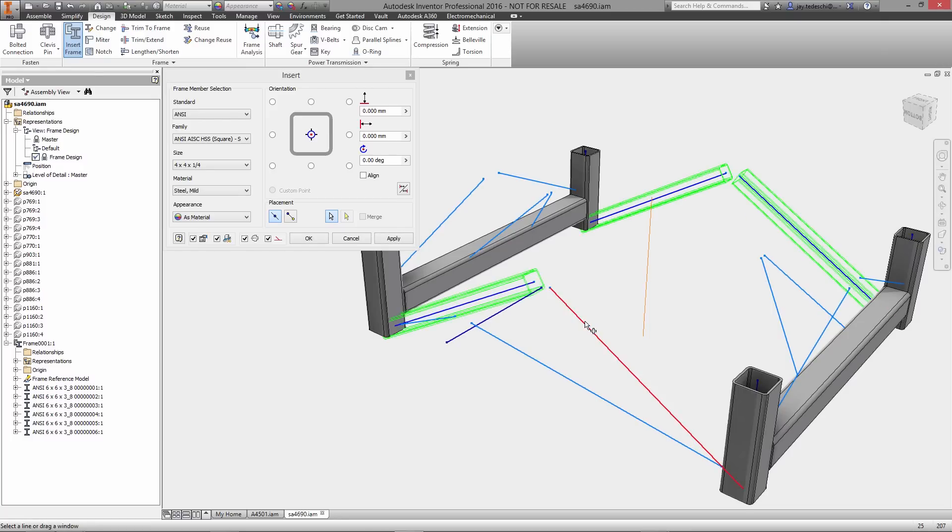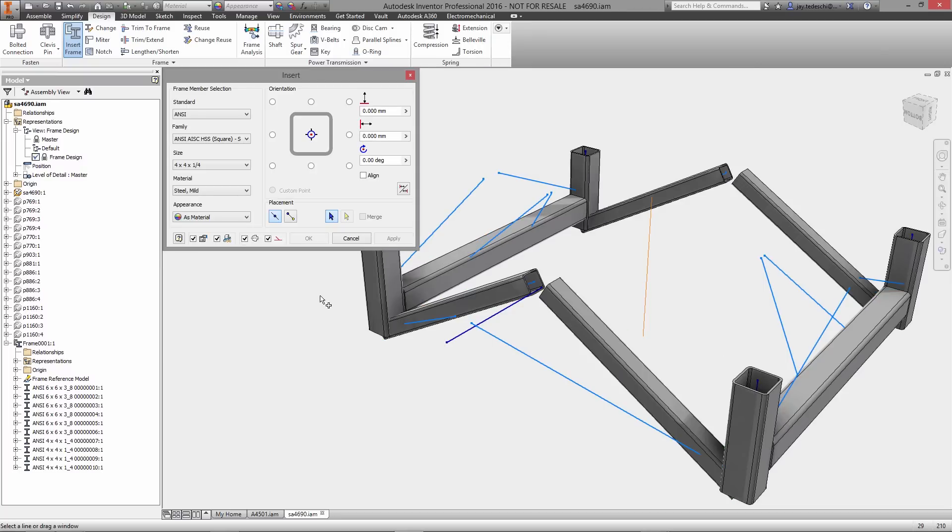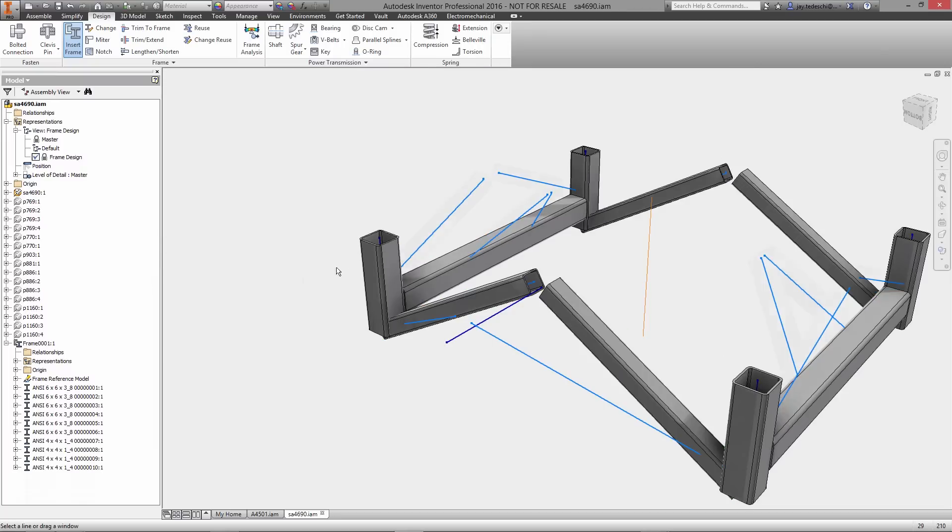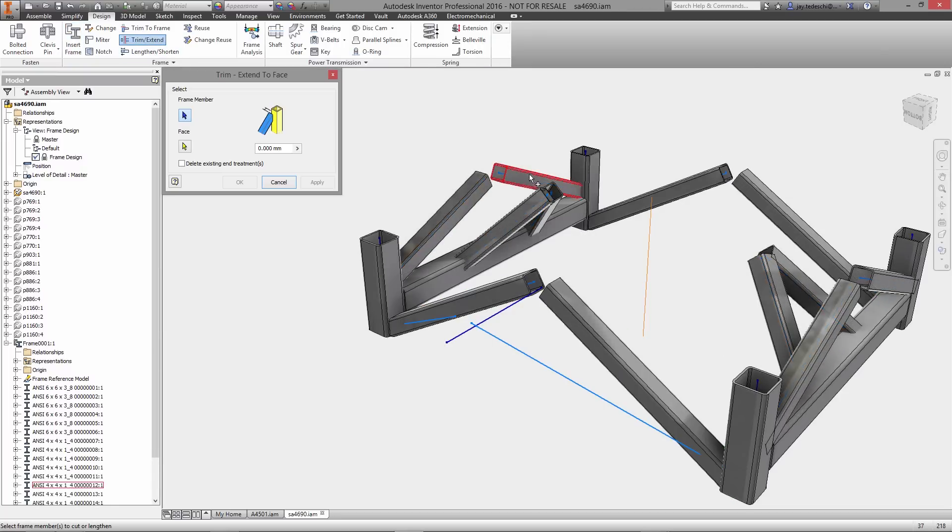Inventor gives you complete control over placement of each member, with options to offset or rotate the frame profile relative to the line selected.